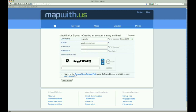Before we can submit the form, we need to agree to the Terms of Use, Privacy Policy, and Software License. Click on the links to read about these. We are going to agree and click the Create Account button.